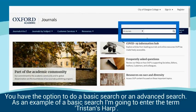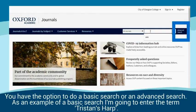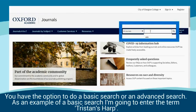You have the option to do a basic search or an advanced search. As an example of a basic search, I'm going to enter the term Tristan's harp.